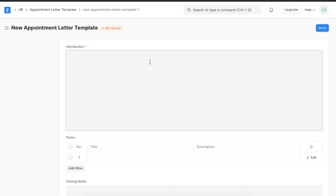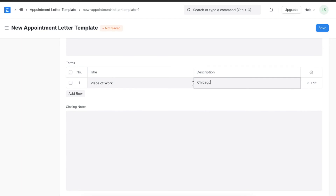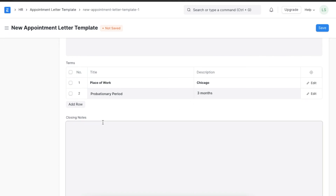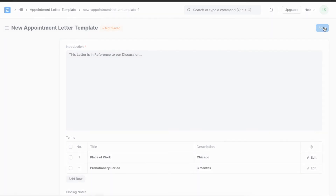There are three parts that we need to fill in. First is the introduction — here we can add content that we want to start the appointment letter with. Once we have done that, we can add the terms of appointment, such as the place of work or any probationary period. Lastly, we can add a closing note that acknowledges the terms and conditions of the letter. Now we can save this appointment letter template and use it to create a new appointment letter.